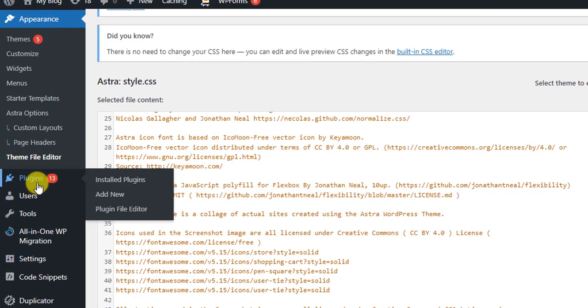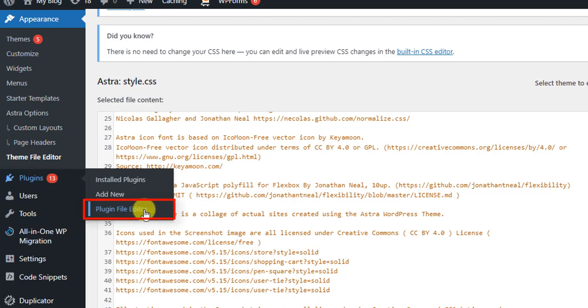Oh sorry, there is a mistake. Actually, you have to hover on Plugins and then you have to click on Plugin File Editor because we are going to work with the plugin.